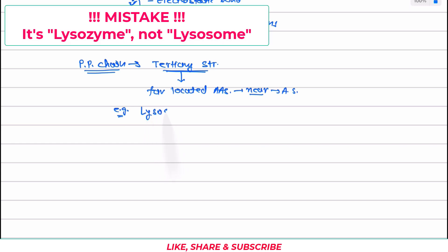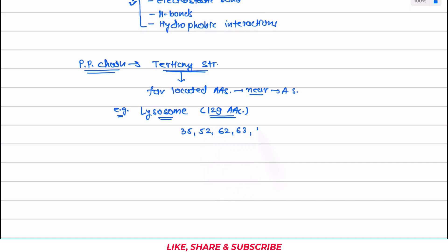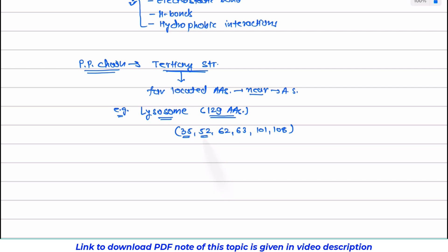Just to give you an example — the example of lysozyme. In one variety of lysozyme enzyme, it contains 129 amino acids. Now, amino acid numbers 35, 52, 62, 63, 101, and 108 — these 6 amino acids are located far from each other in the chain, but because of extensive folding, all these amino acids come near to each other and by coming near to each other, they make up the active site.